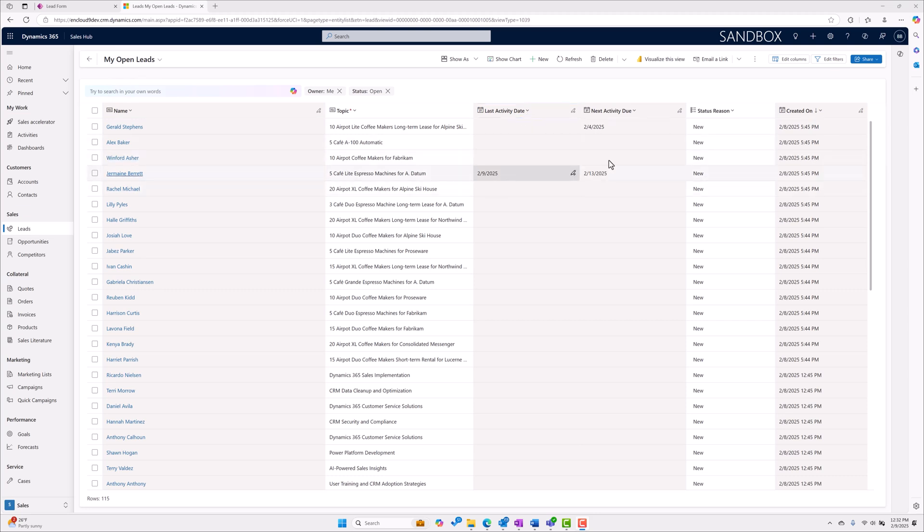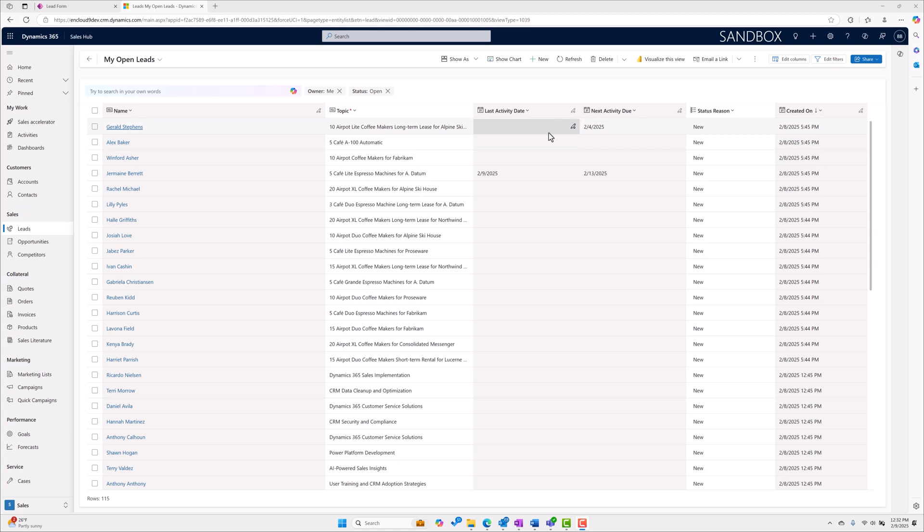Now every time you publish a rollup field it does take about 12 hours for the rollups to calculate across all activities, but right now I do see that I have some records where my last activity date was back on February 9th. I have another one with our next activity due date of the 13th.